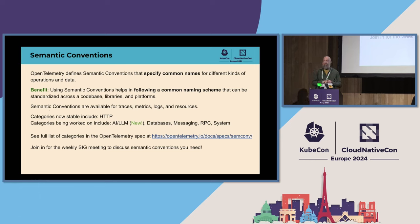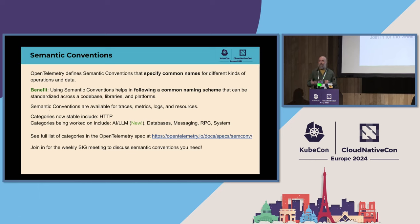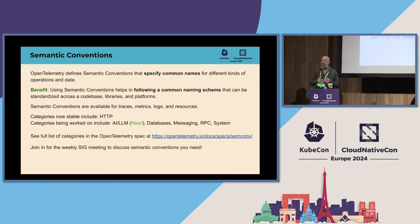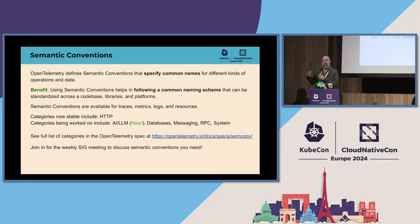A lot of work is going into semantic convention definitions and finally moving semantic conventions to stability. We did declare HTTP semantic conventions stable in November, which was a big milestone — our first semantic conventions declared stable. This will pave the way for stable telemetry you can rely on, that you can alert on, and that won't change underneath you going forward.